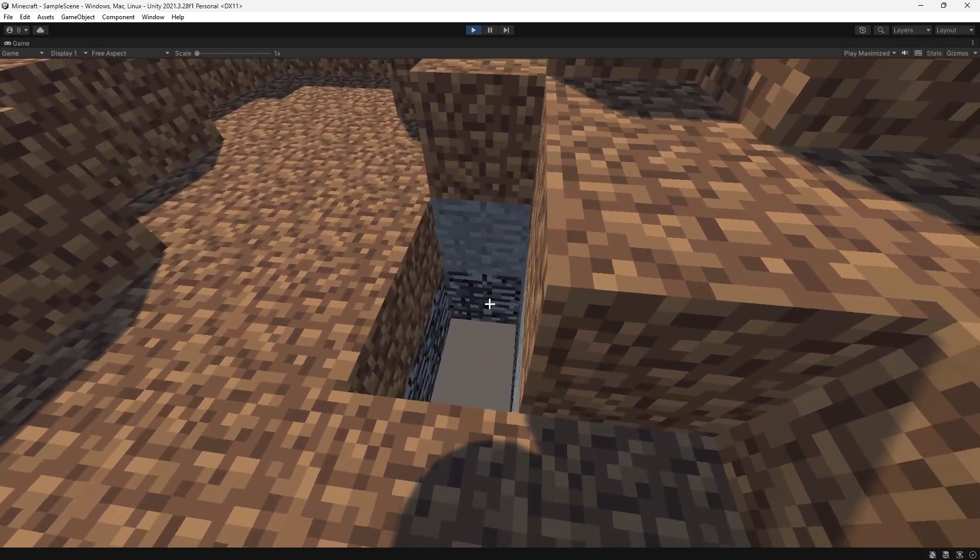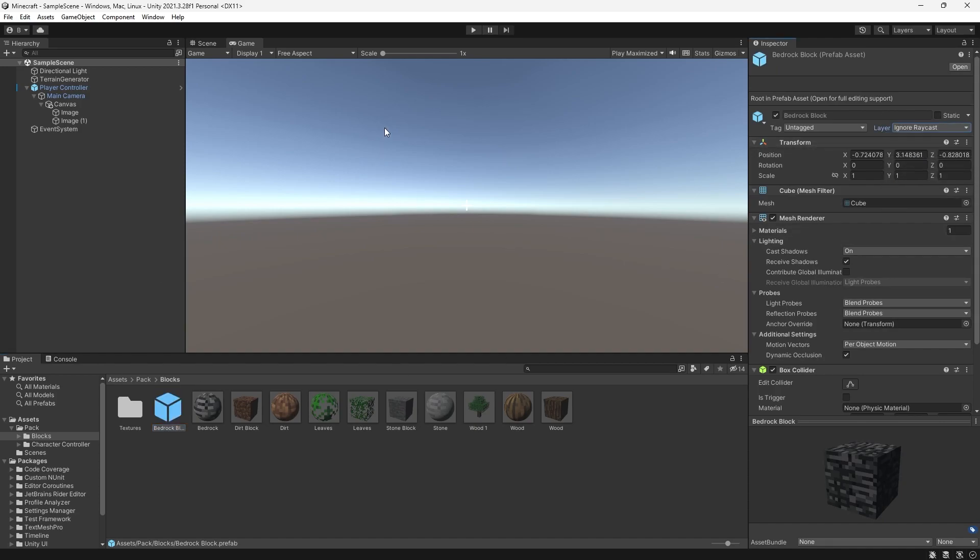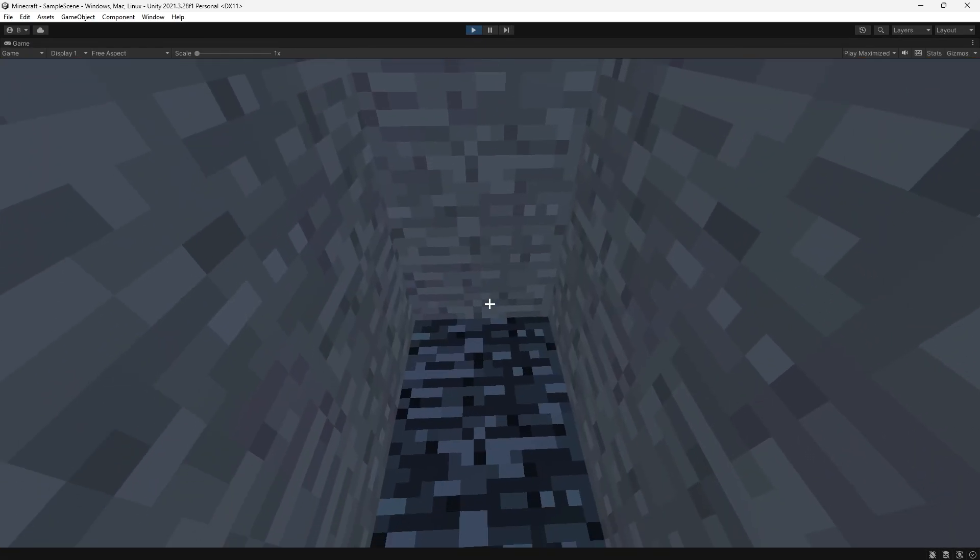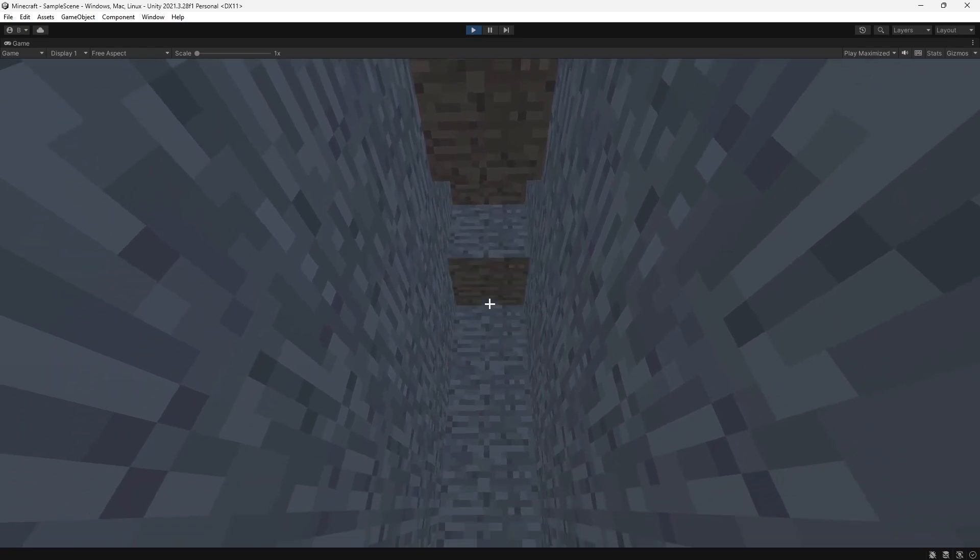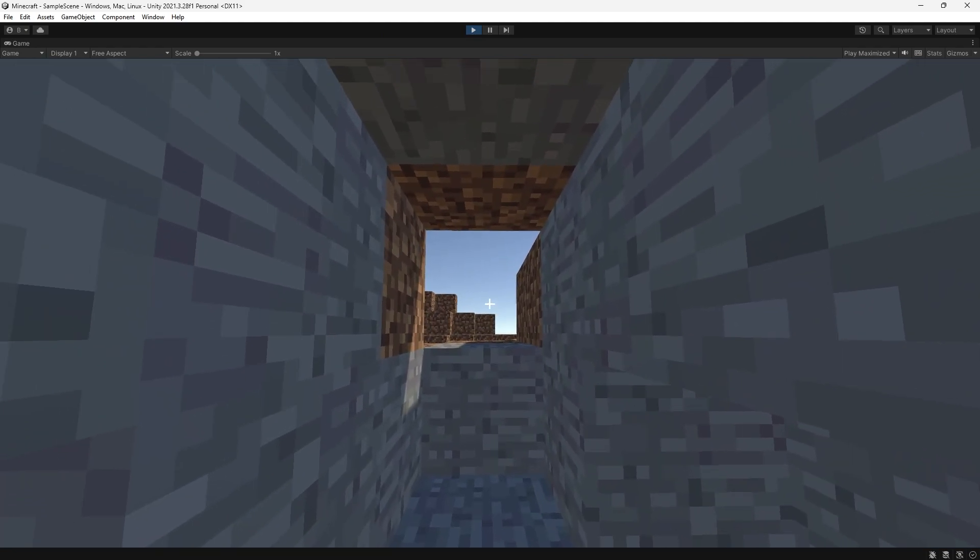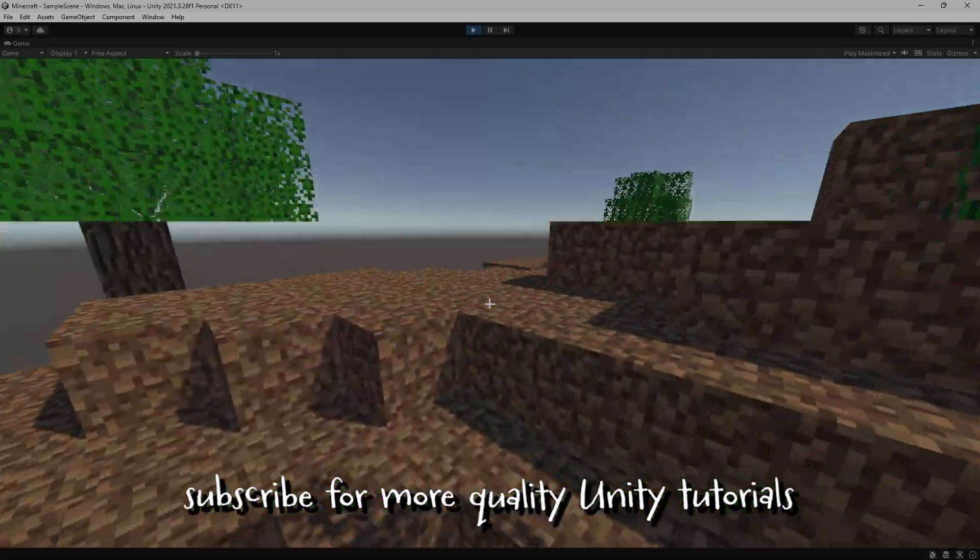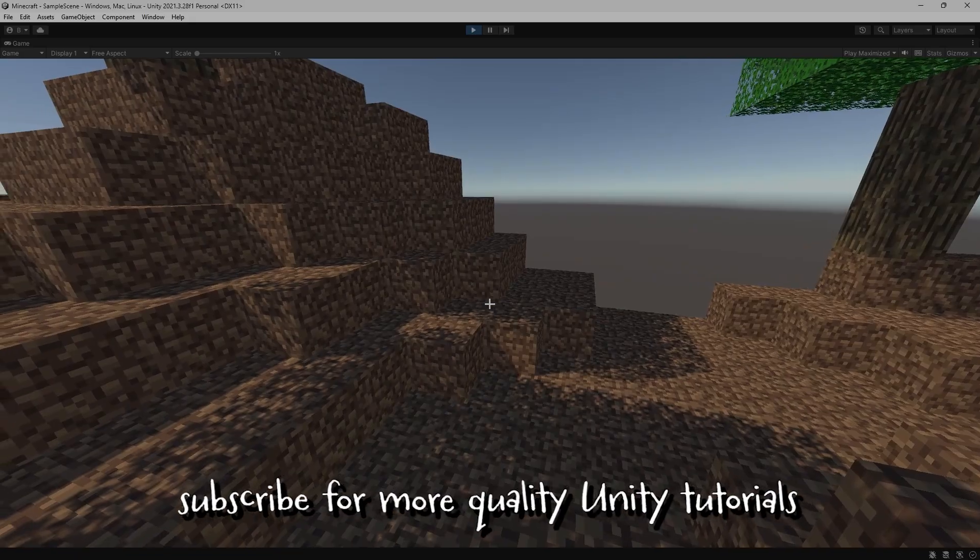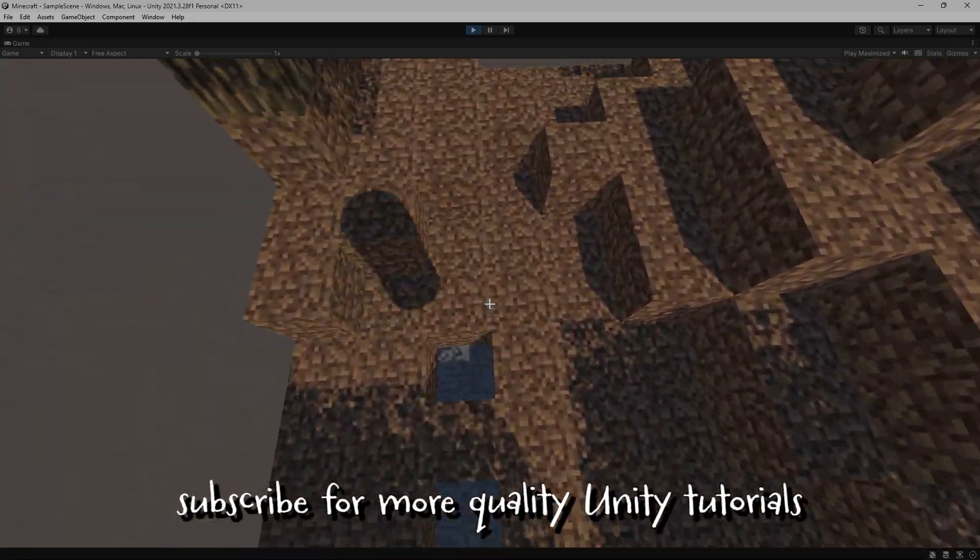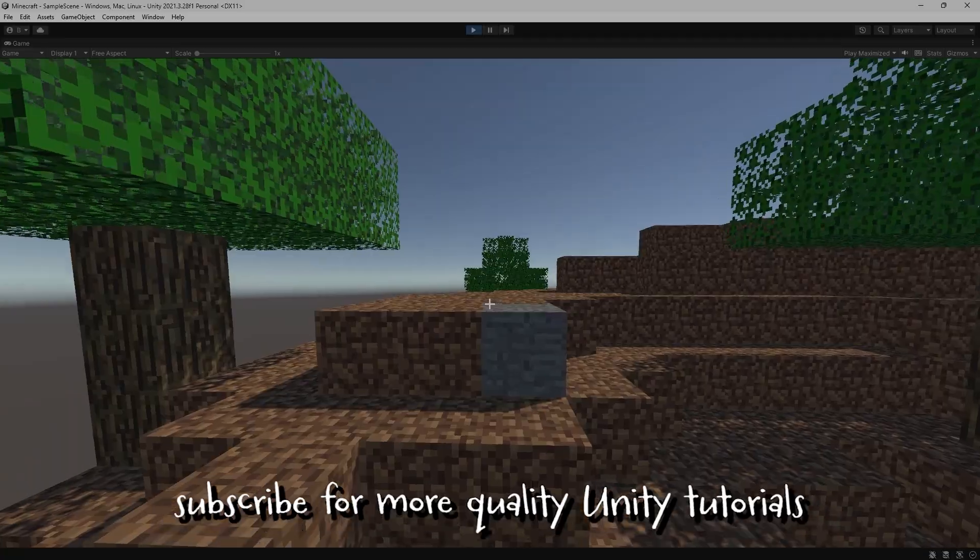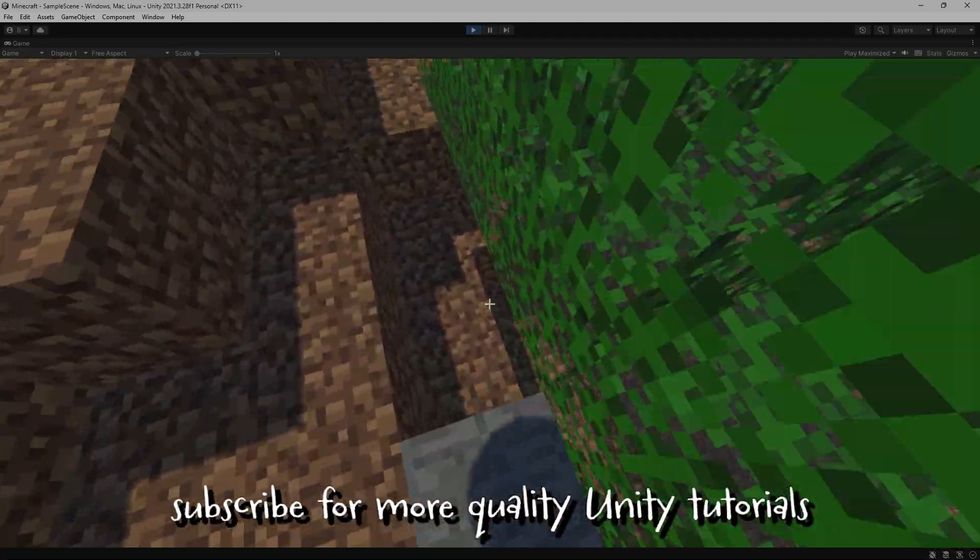One last thing. If you want this bedrock to be not destructible, you can set the layer of the bedrock to be ignore raycast. Like so. And now this will just ignore our destroy raycast. So it won't destroy. And, there you have it guys. If you like this, hit the like. I hope you found this enjoyable.